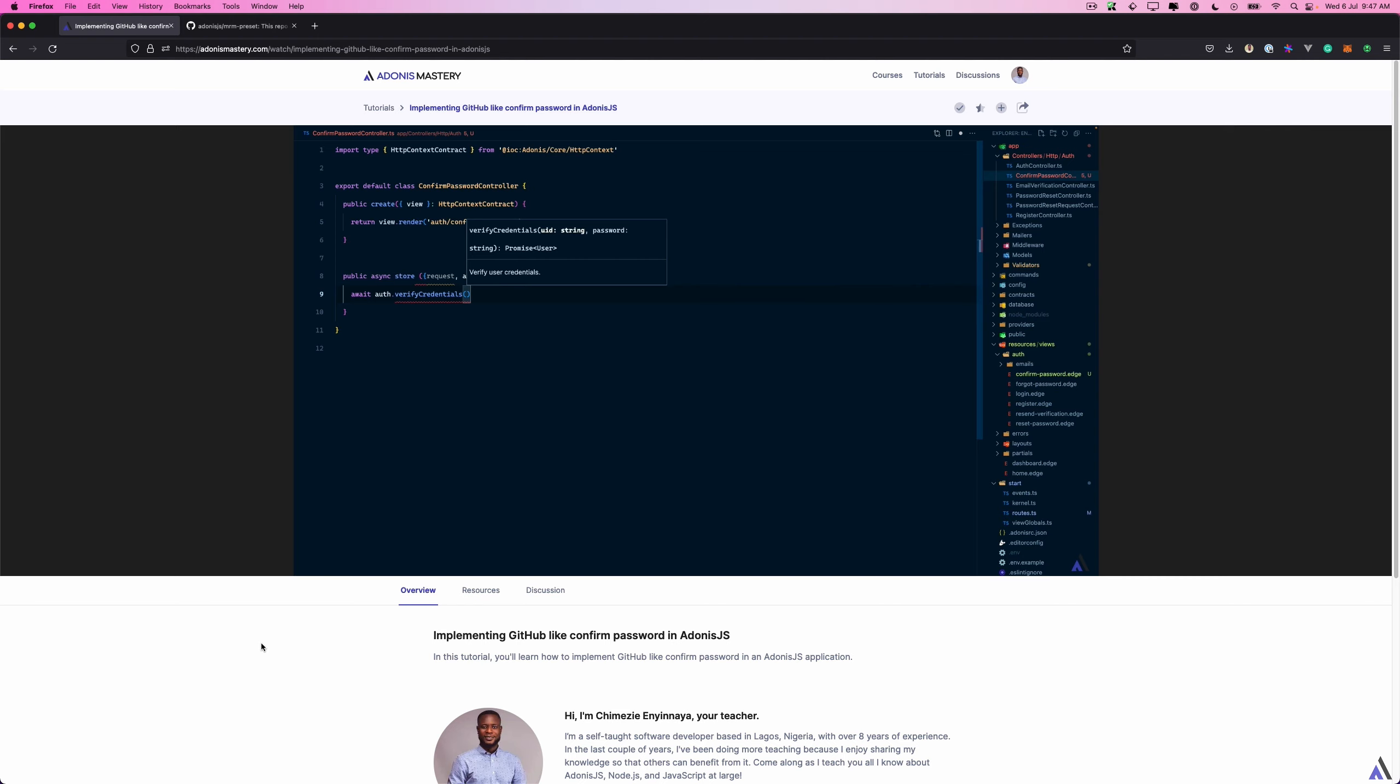Packages provide a way to add functionality on top of Adonis and easily reuse them across multiple projects. In this course, we will learn how to create an Adonis.js package and publish it to NPM. By the end of the course, we will have a production-ready package that anyone can install and use in their Adonis projects. We will also have an Adonis package development starter boilerplate that you can use to create your own Adonis packages.